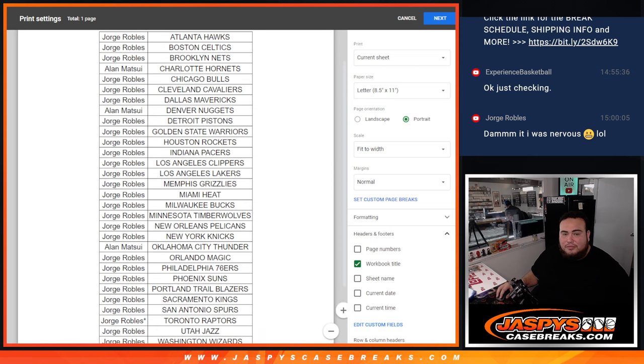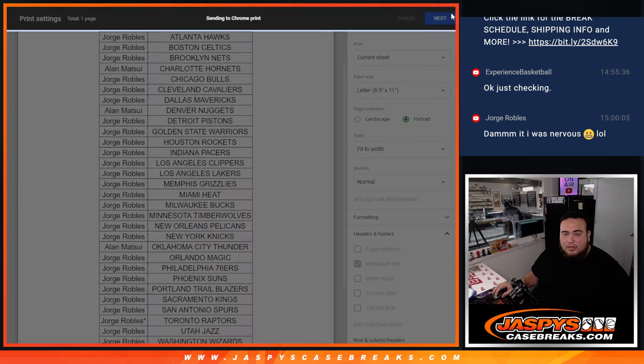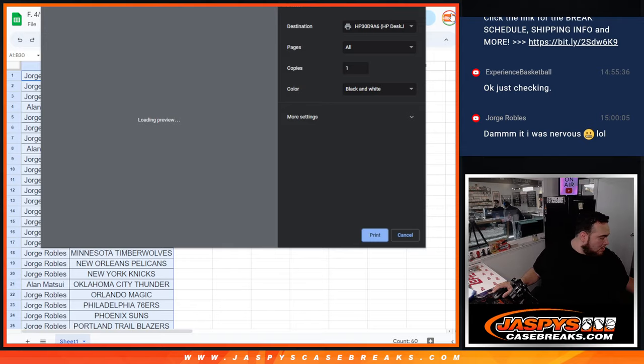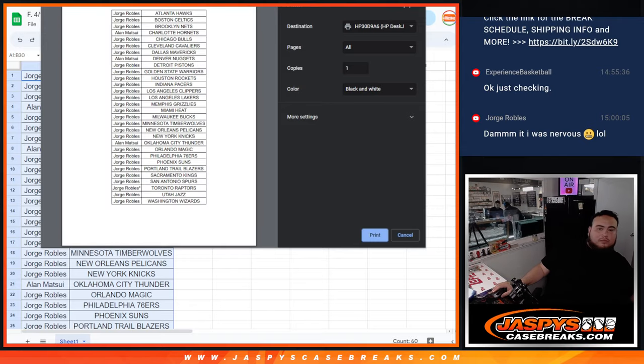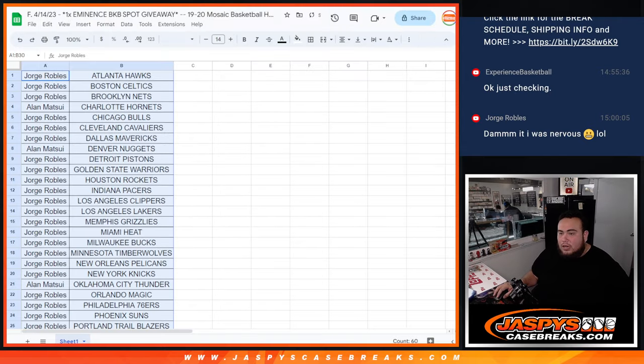There's your teams there. Alright, let's do the pack.